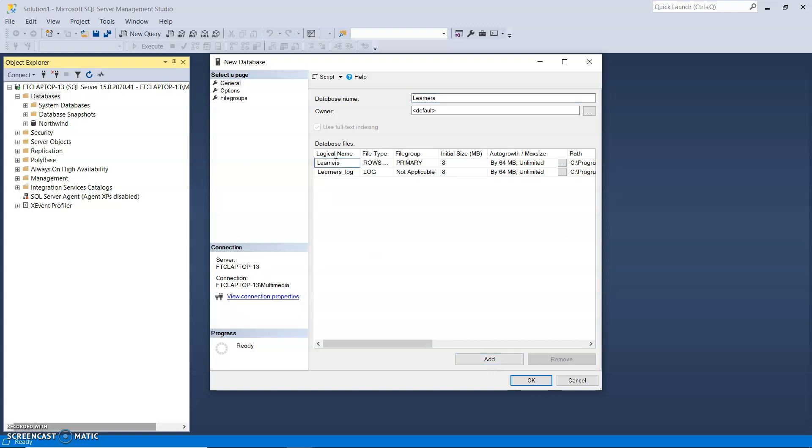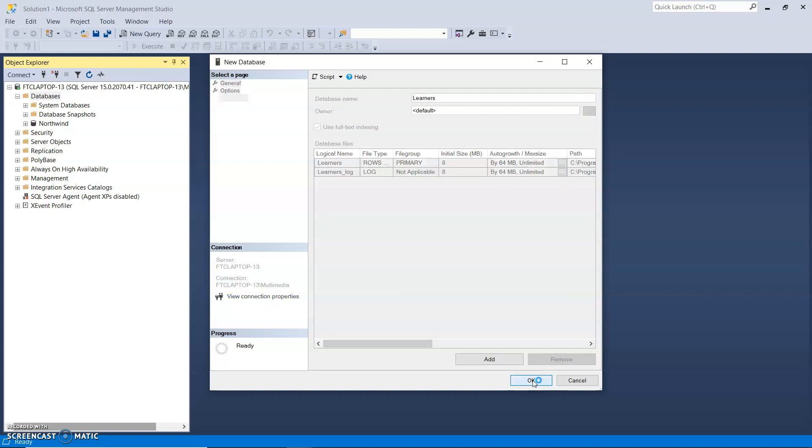The default there are two. There's an MDF file which stores all the data that's in the database and there's a log file which stores any changes that were made, so any inserts or deletes. That keeps track of what changes were made. So click the OK button, not the Add button.